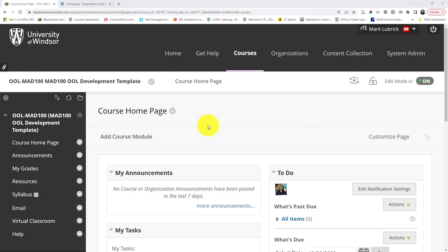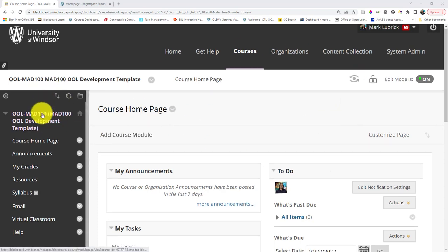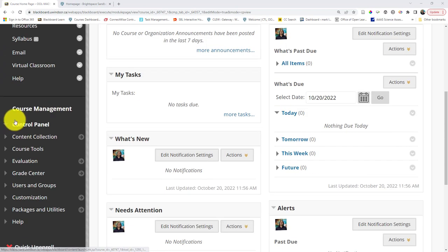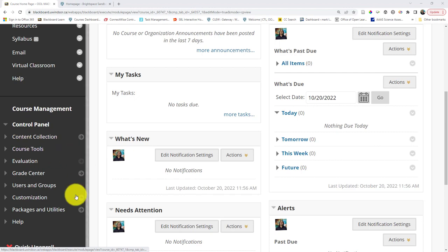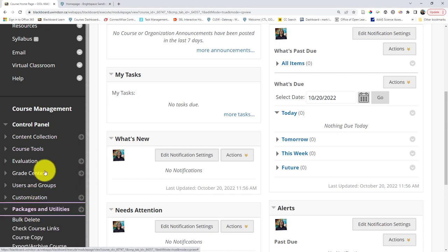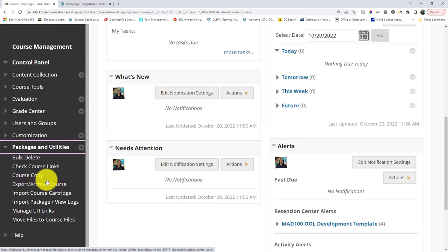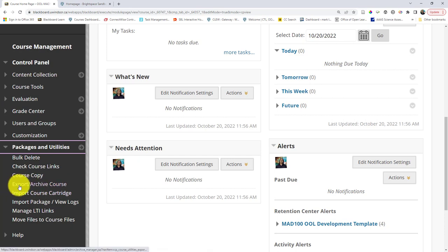So first, go to the Blackboard page you want to copy and scroll down. In the course management area, we're looking for packages and utilities. When I click that, it's going to open up and give me the submenu. Specifically, I want to export this course.